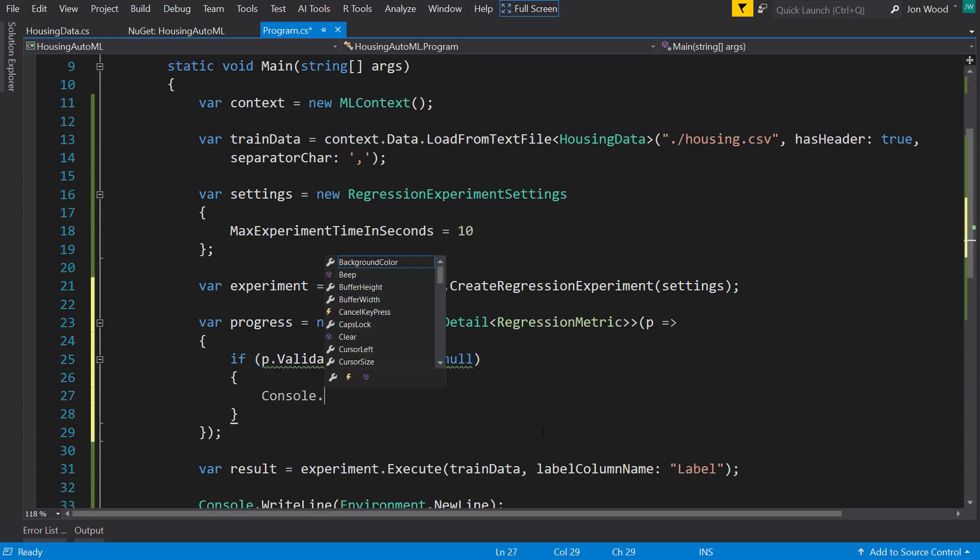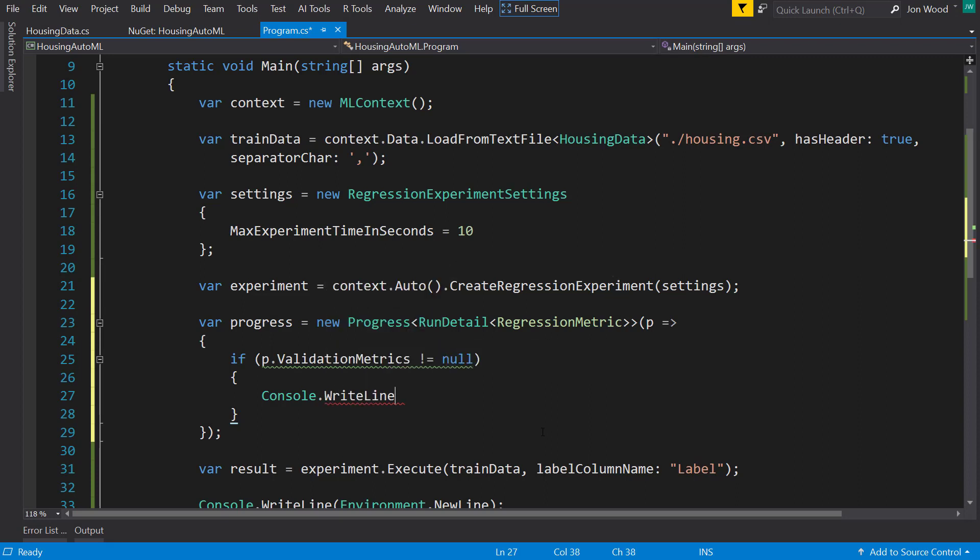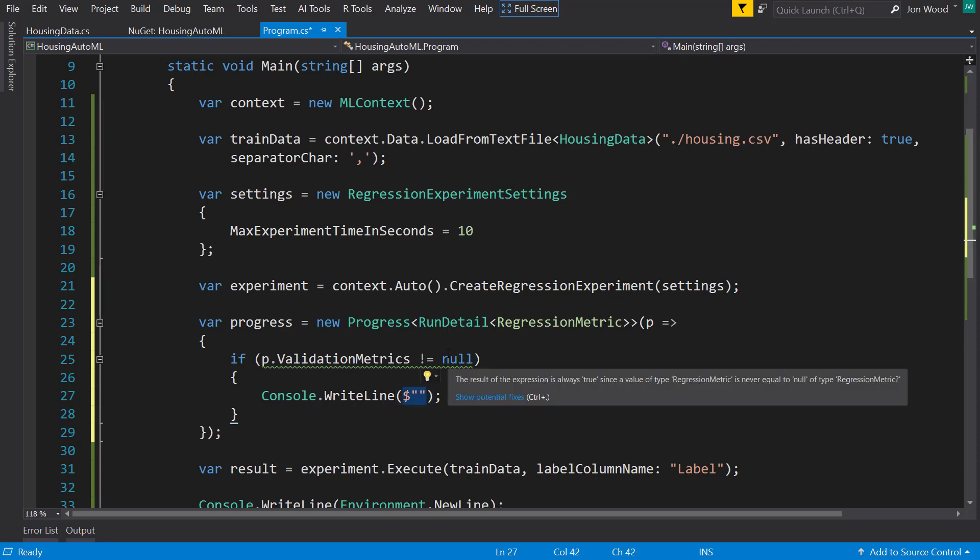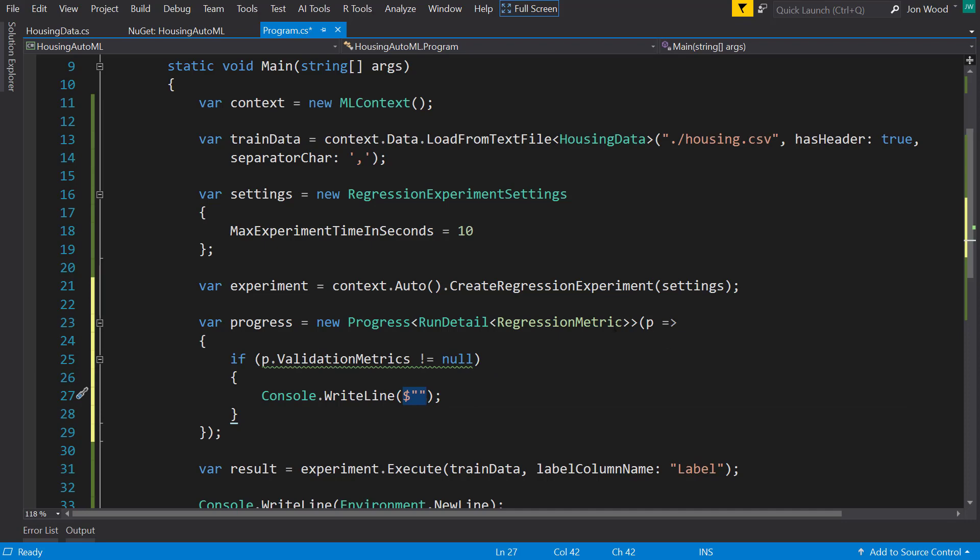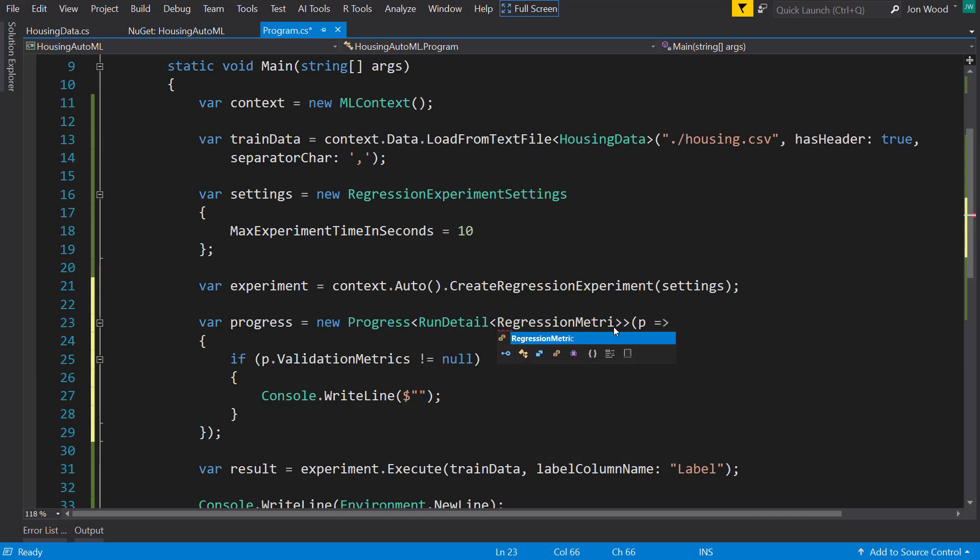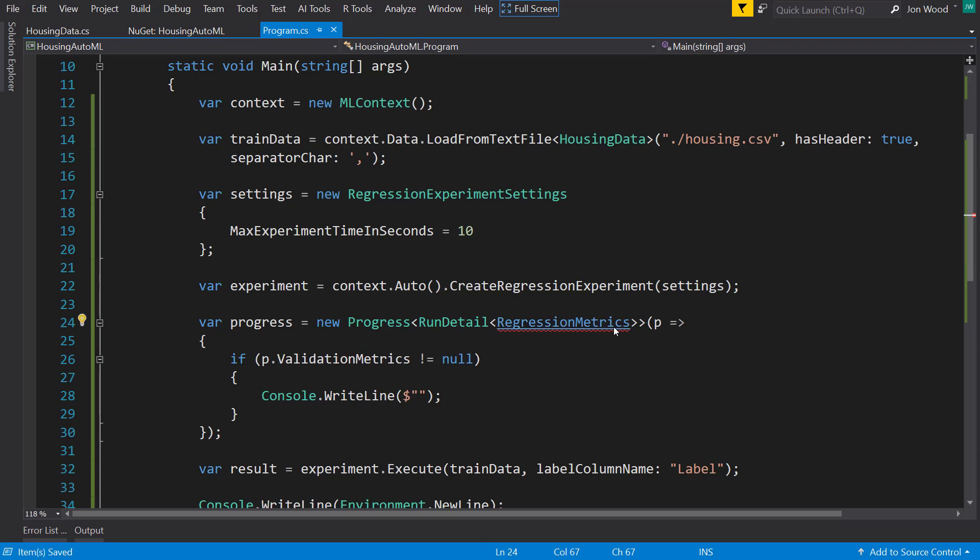And now I can just console out the regression metrics. Now bring that in. There we go.